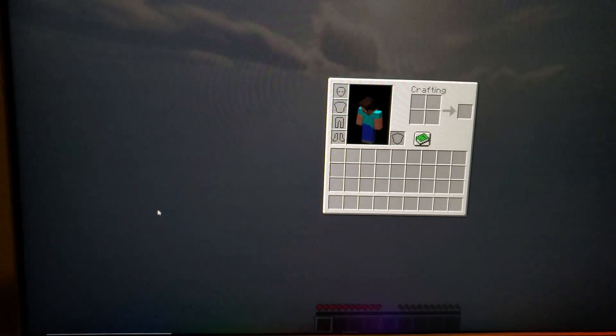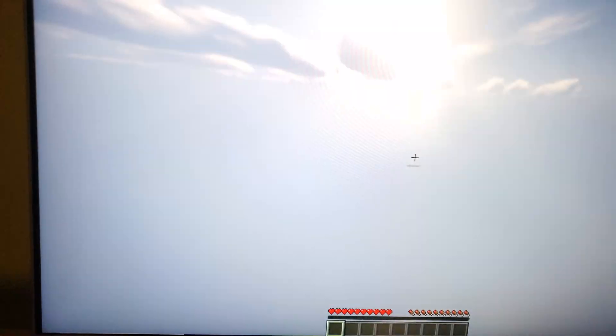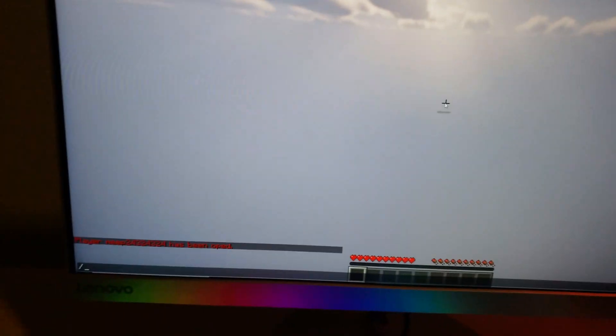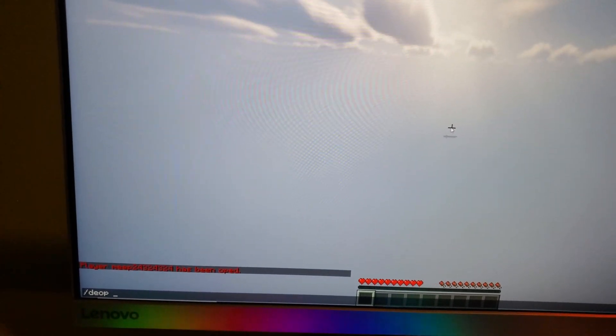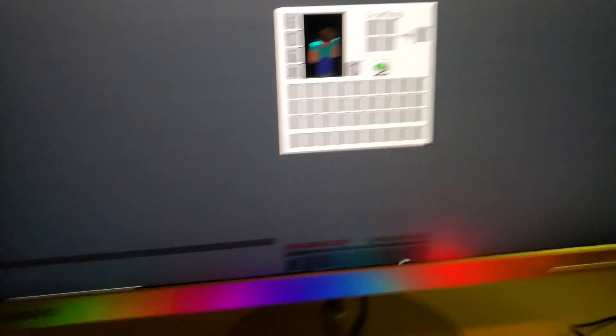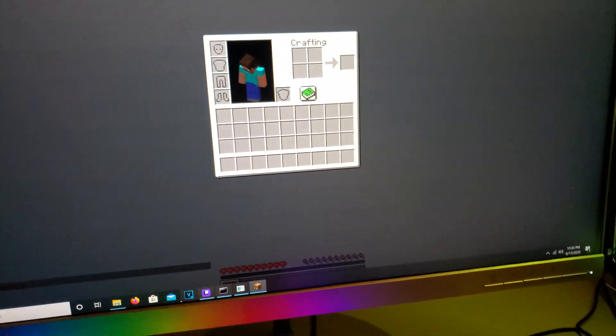So that's how you can op, create operators and then you can obviously deop the person too. So these... There we go. And now it should be deopped.